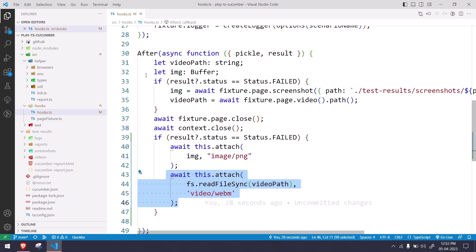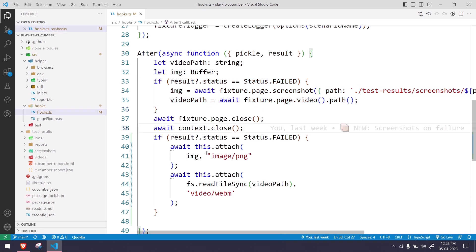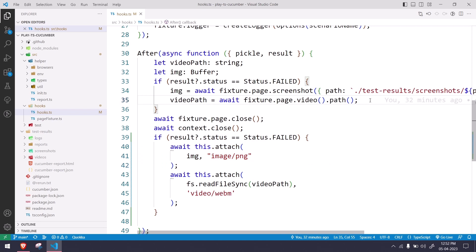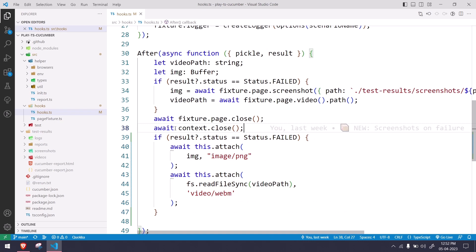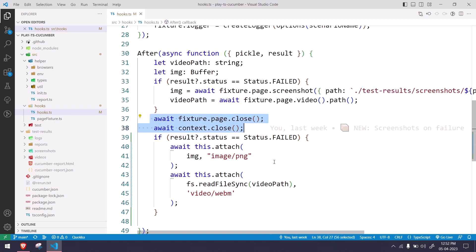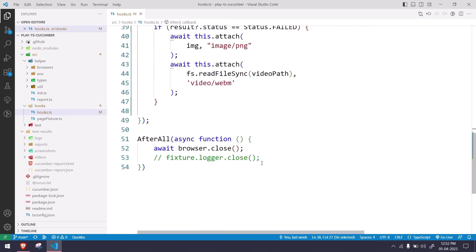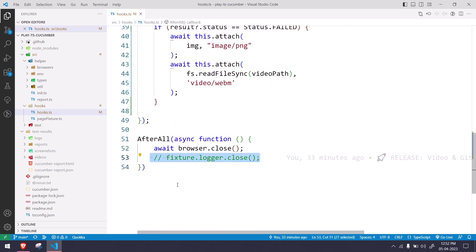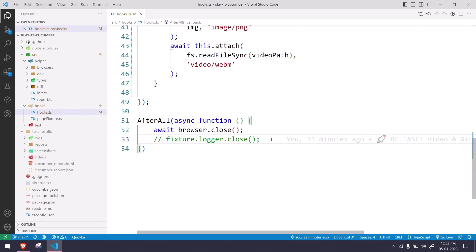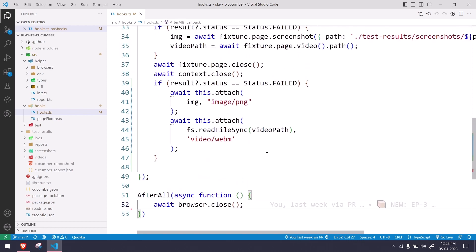If you compare this with your previous video, you might know previously we have this image here, but now we have the image as well as the video within another if block once we close the page and the context. Other than that, one more change here is fixture.logger.close. This is sometimes giving me error. I'm not sure about it, so I just commented it out. I checked the documentation and close is not mandatory, so I just commented out and I'm going to remove this now.